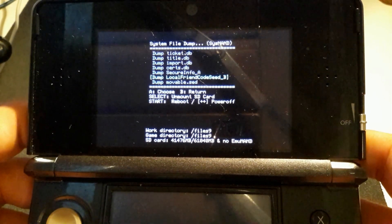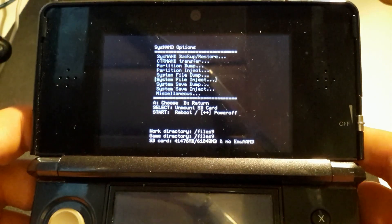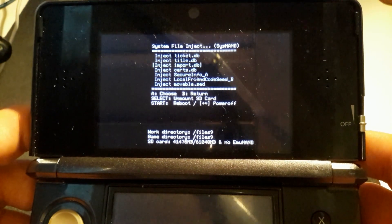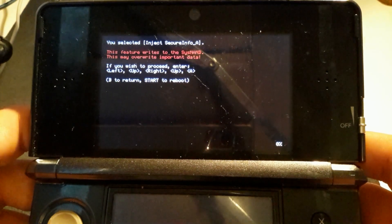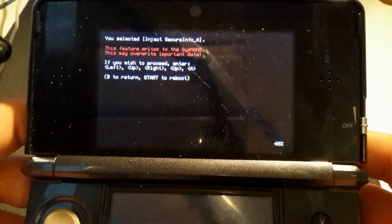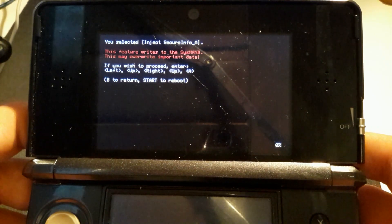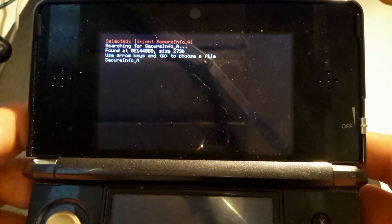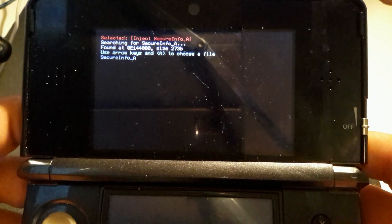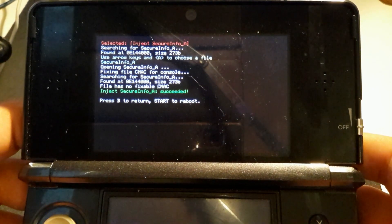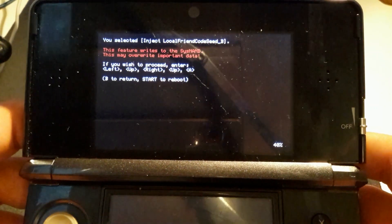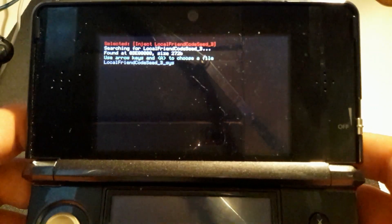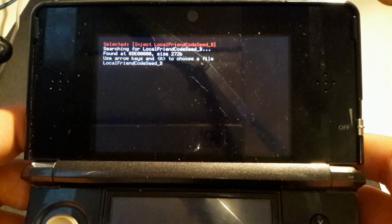Now you'll want to inject the files from the other 3DS. Inject SecureInfoA and select the file. First you have to enter the key combination to unlock writing permission. After you do, you're going to select the file, which should be SecureInfoA. Press B, and do the very same thing for local friend code seed B. Press the key combination again, select local friend code seed, and you should be done.